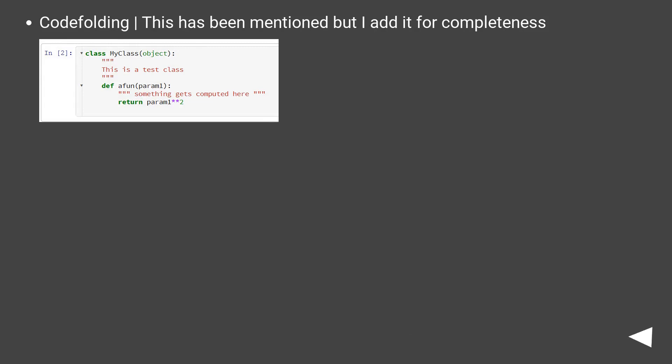Code folding. This has been mentioned, but I added for completeness. This has been mentioned, but I added for completeness. See the description.